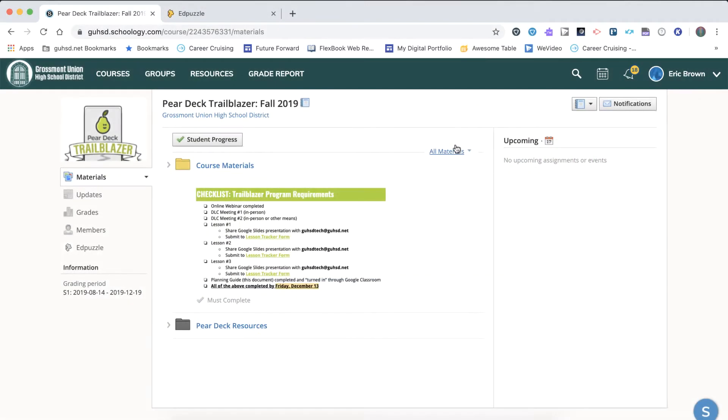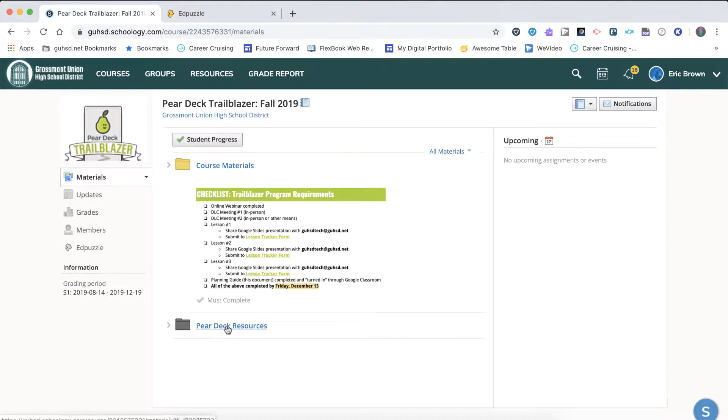Let's take a look at the structure and requirements of this Trailblazer program. The course is housed in Schoology. In the main course stream, you will notice two folders: Course Materials and Resources.